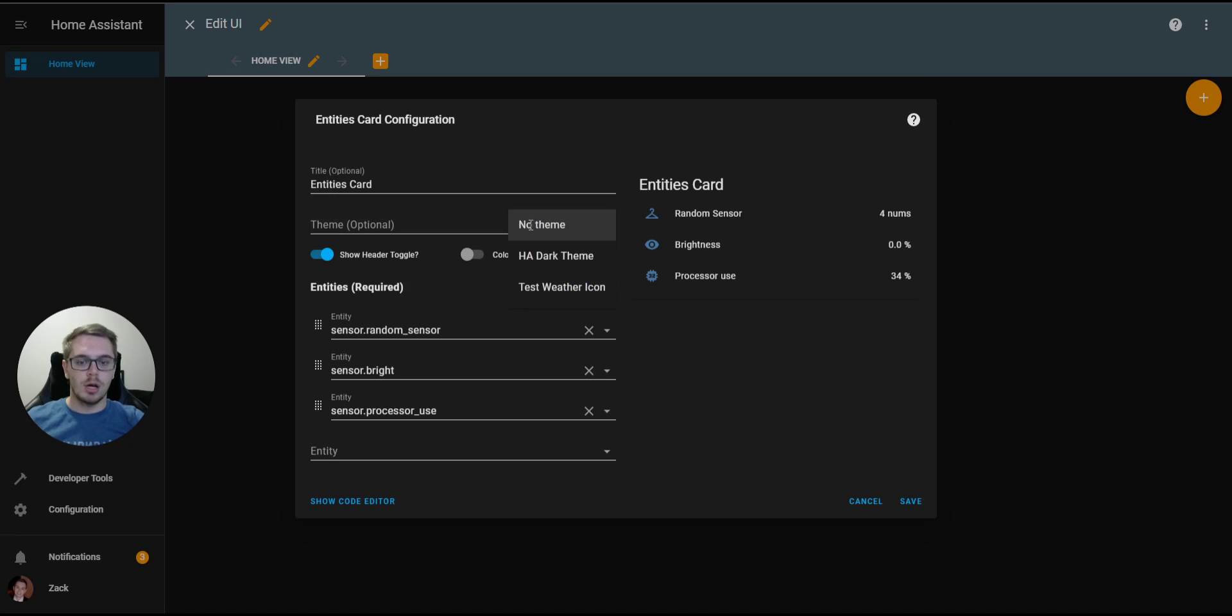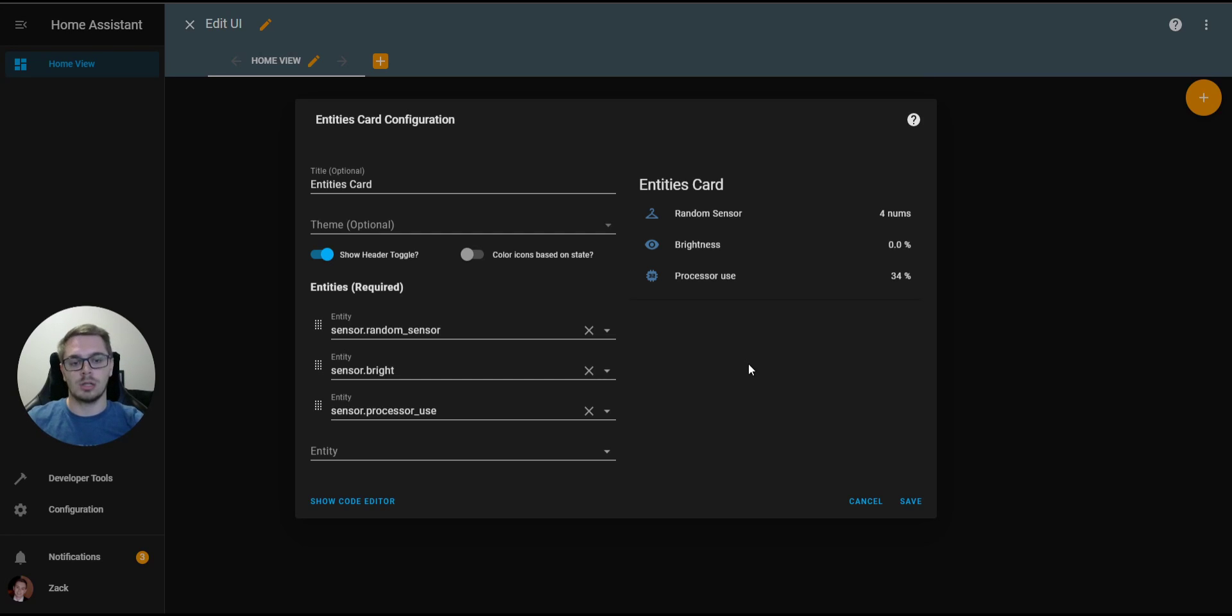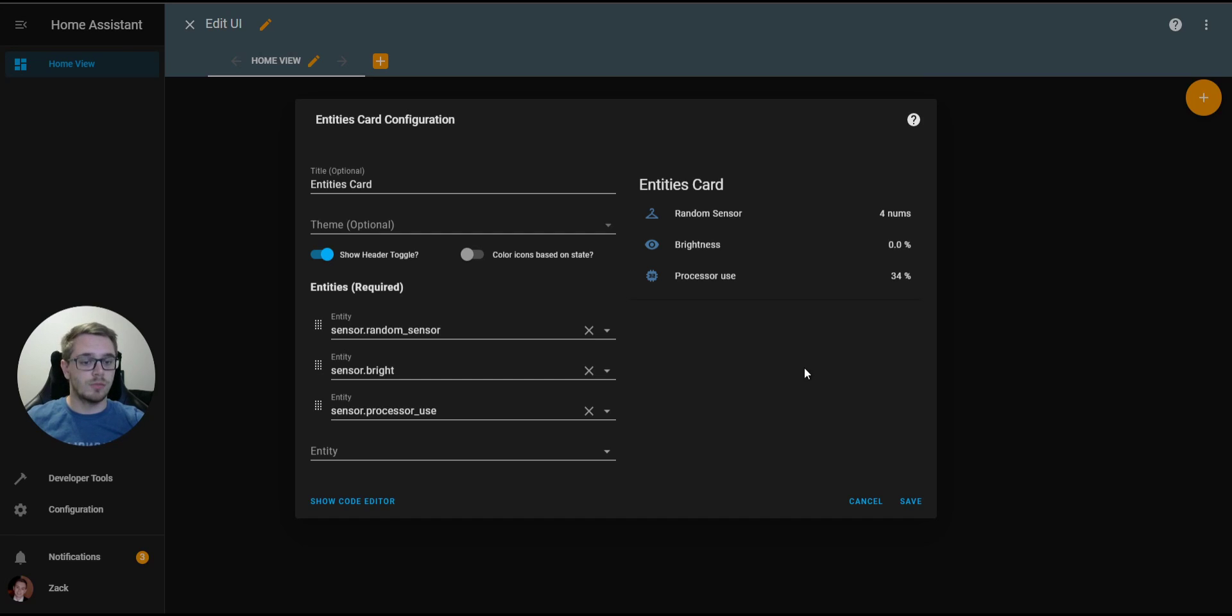The theme, we can go over a little bit later in another video, but you're able to theme a card, changing the font color, the background color, the text color, anything like that is all configurable via theme.